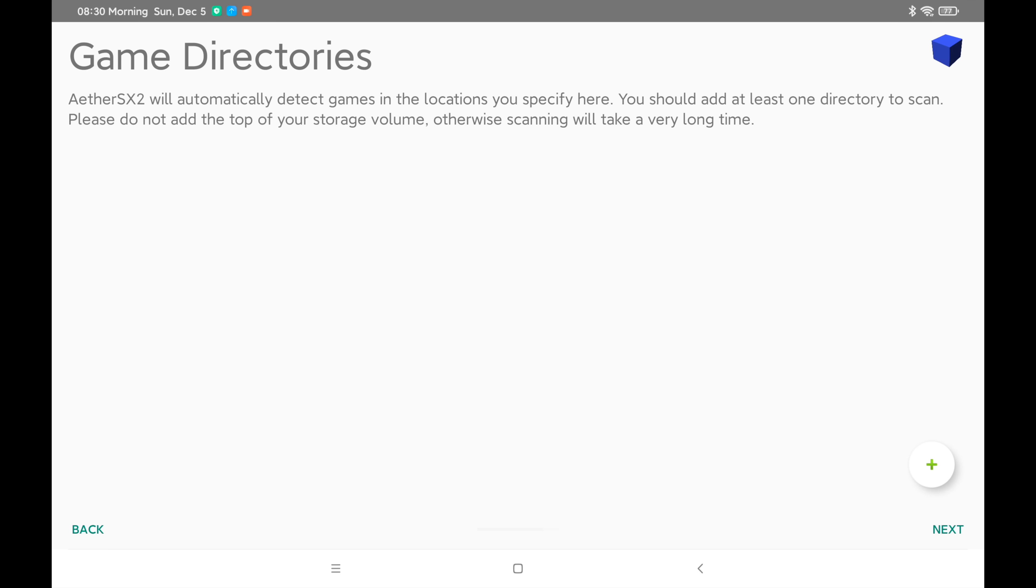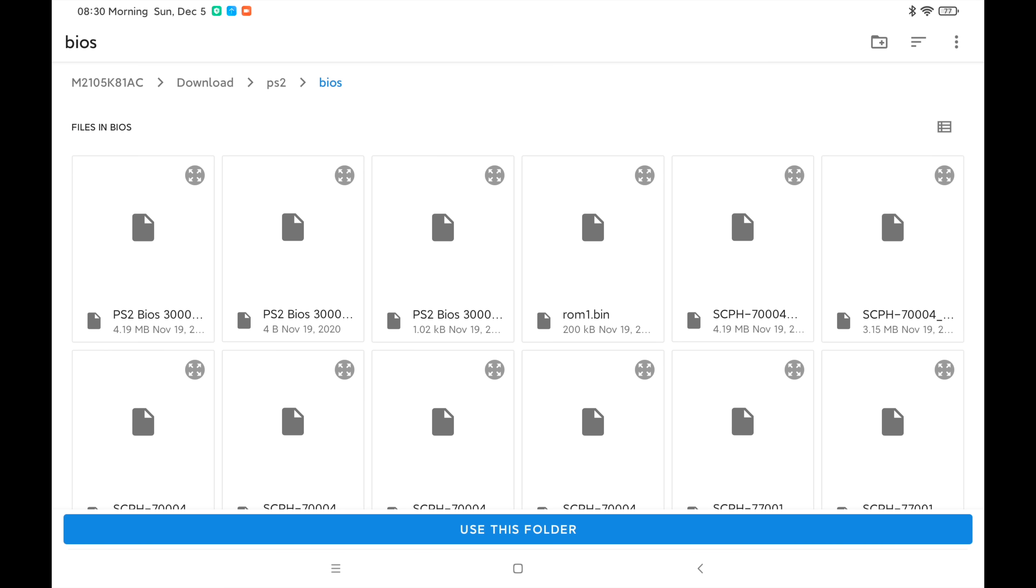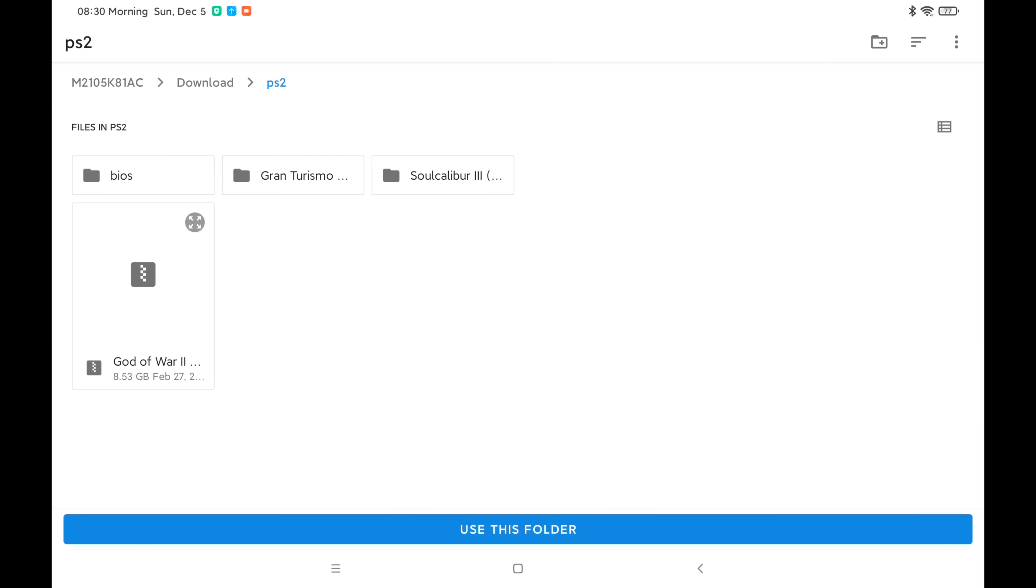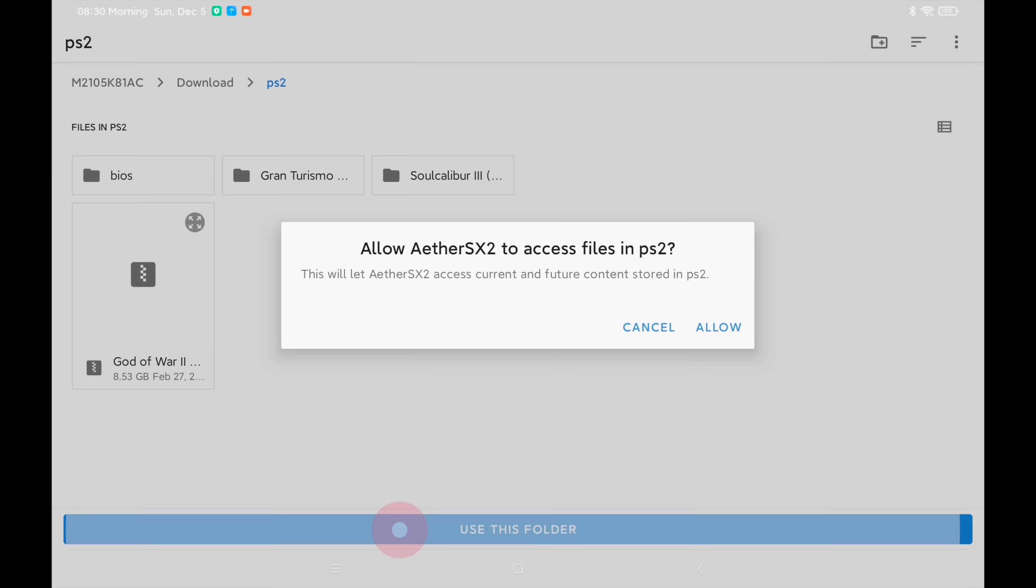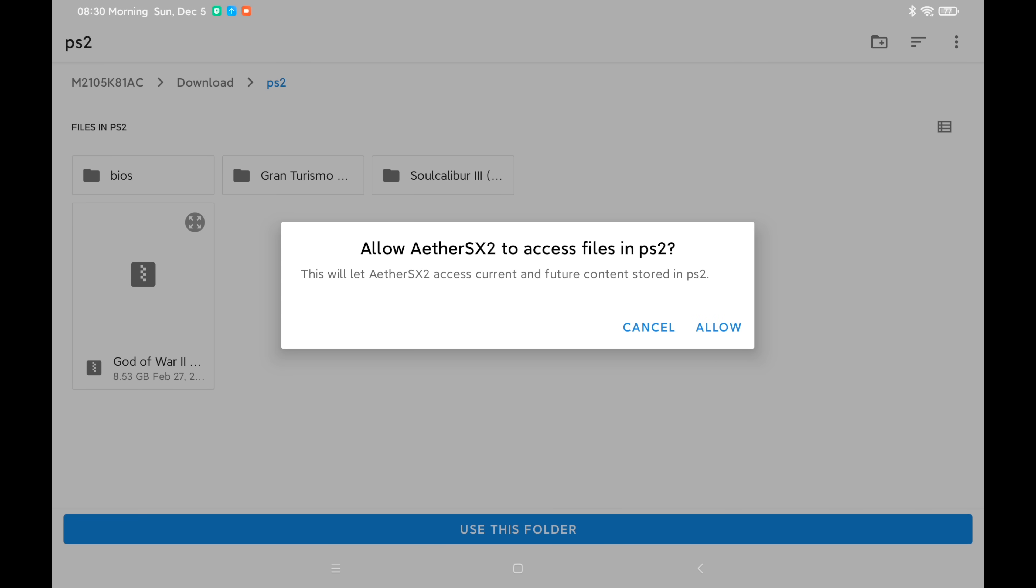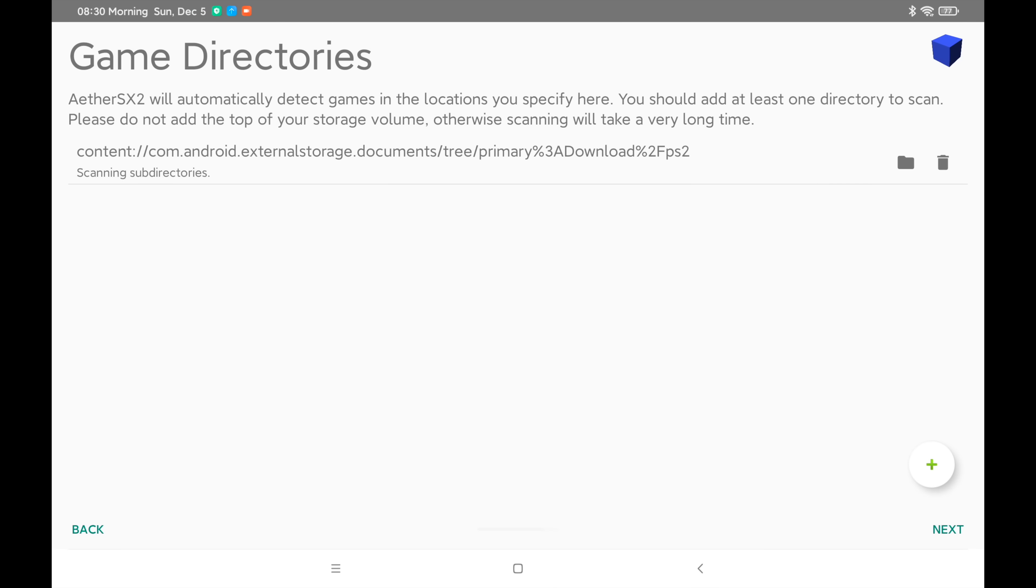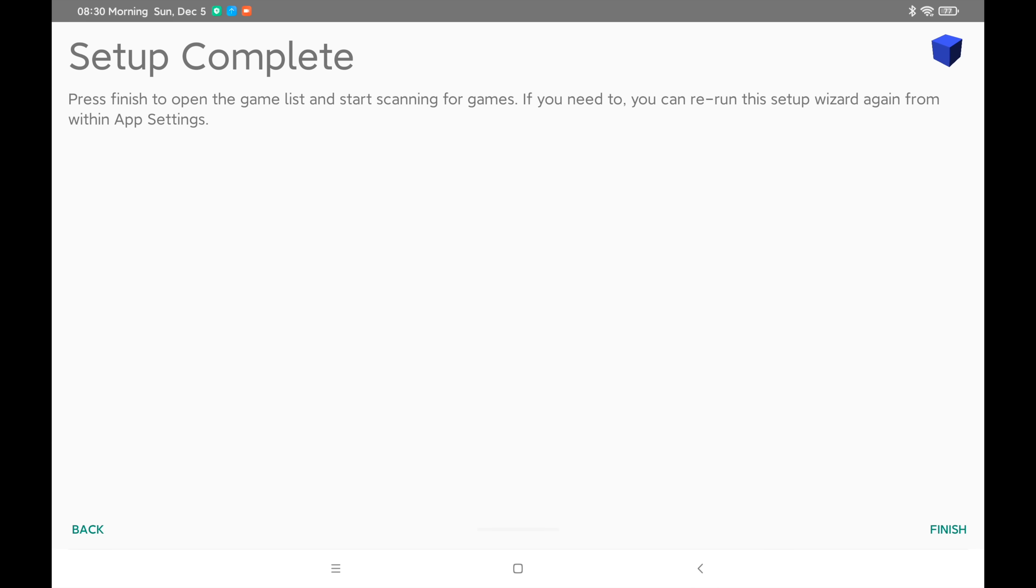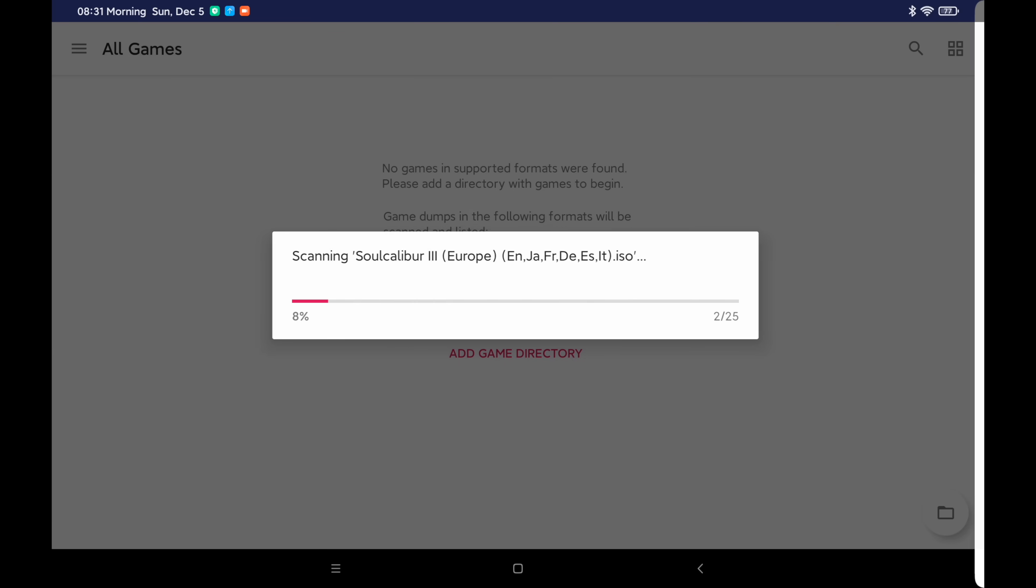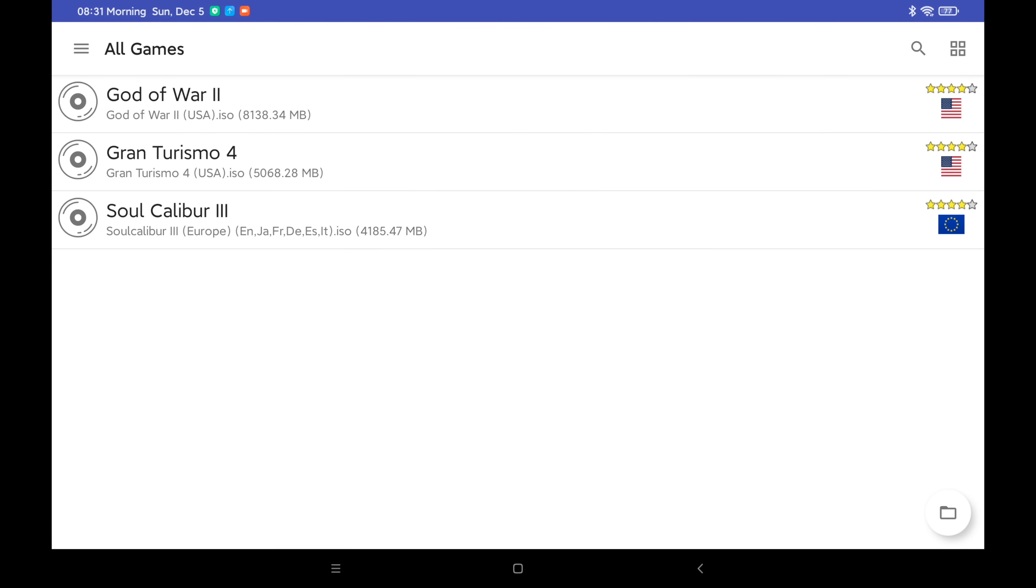Next. Now we need to set up our game directory. This is where our games are going to be located. We'll choose the plus. We're going to go back to that PS2 folder and use this folder. So I've got my God of War 2 ISO here, Gran Turismo and Soul Calibur in their own folders, but those are also .iso. Use this folder, Allow. Next. Our setup is complete. We'll choose Finish. It's going to scan that directory, import our games, and there you have it.